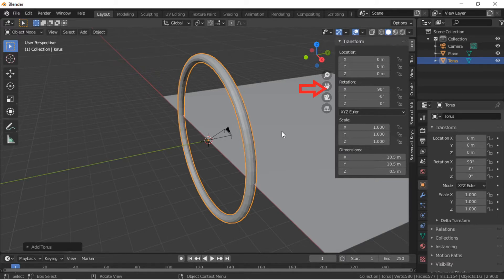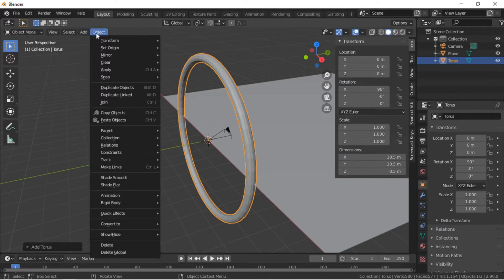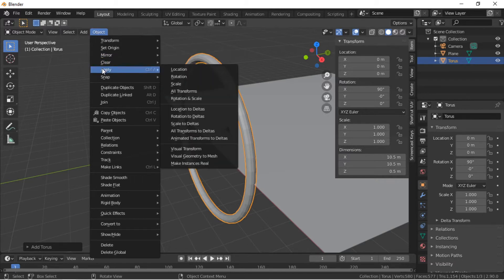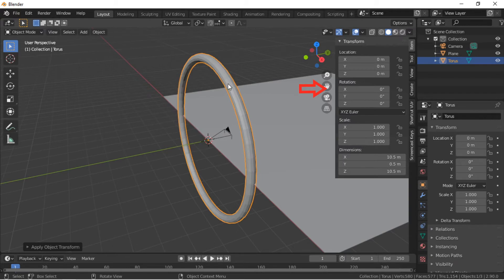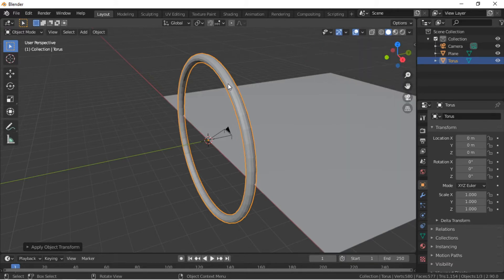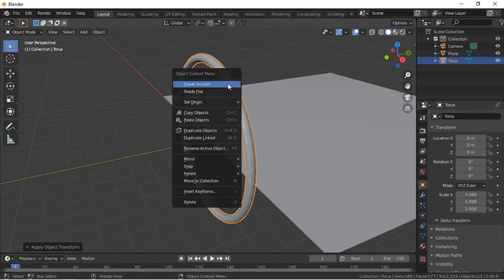The rotation of the Torus needs to be applied. Click on the Object menu, then Apply Rotation. The rotation of the X axis is now 0. Push the N key again to close the side panel. Right mouse click on the Torus and select Shade Smooth.